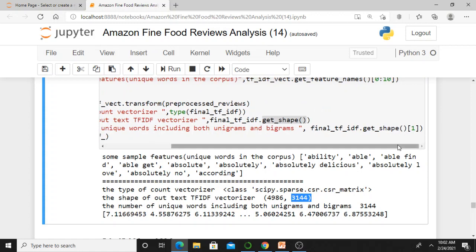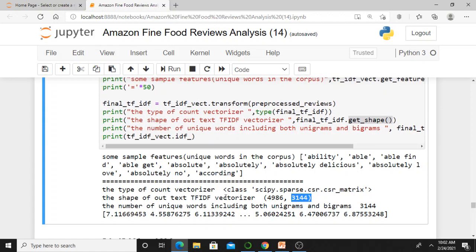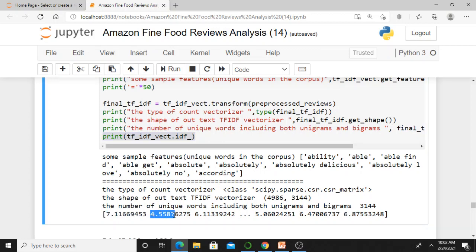You can also calculate TF-IDF values for features. These are the values: 7.11, 4.25, and so on. This printf statement was not included in the PowerPoint presentation, but you can see the TF-IDF values for all the features here.